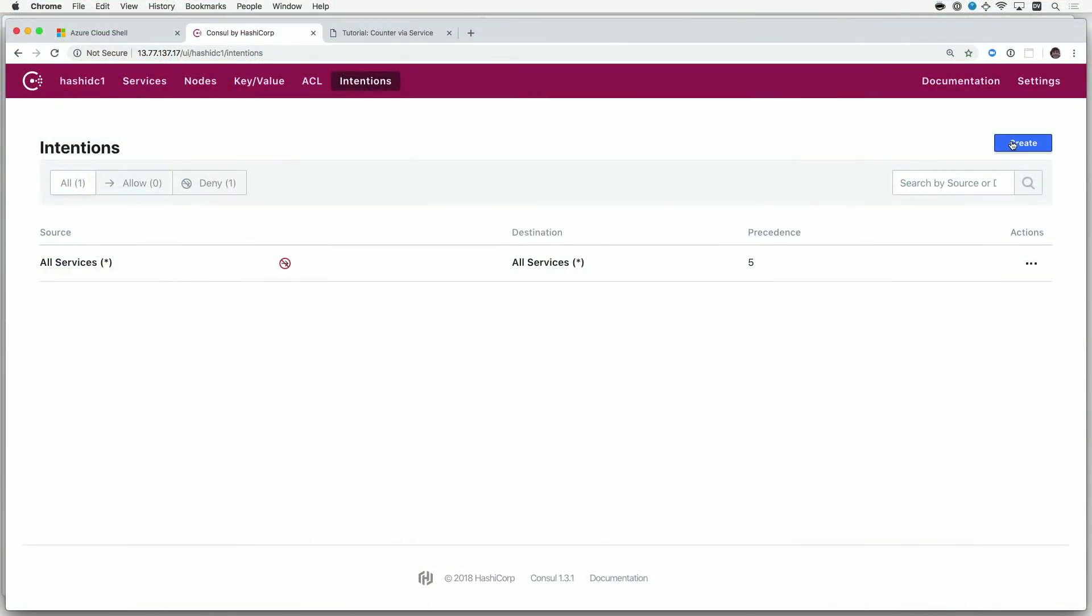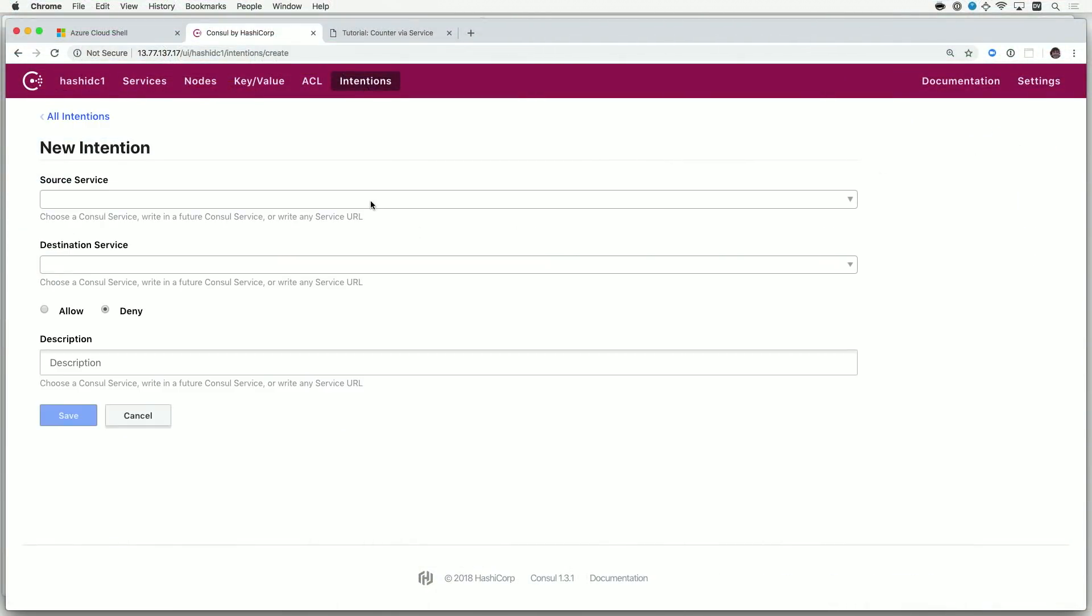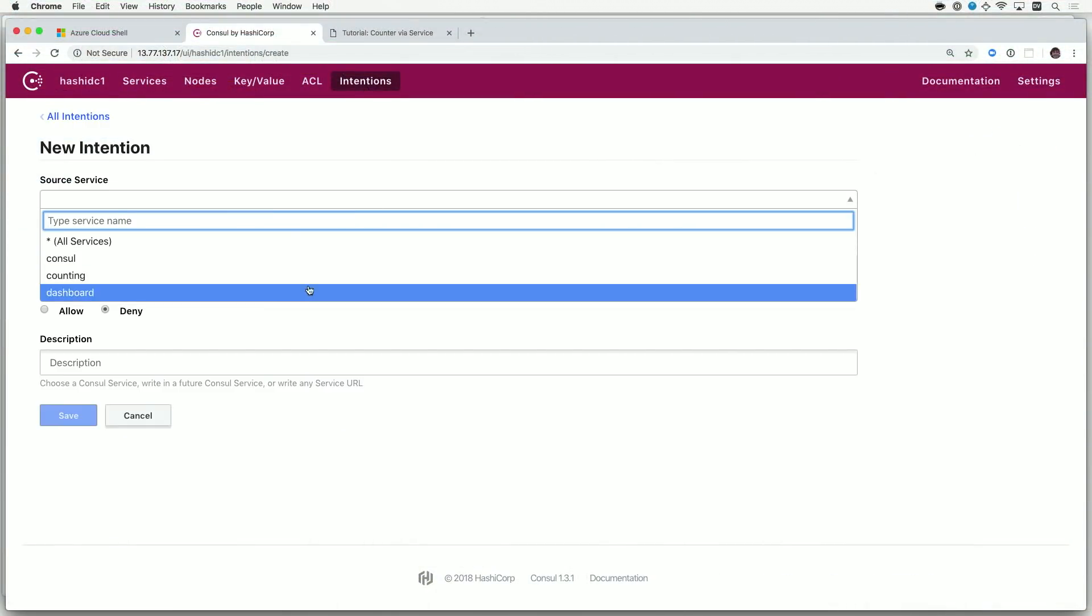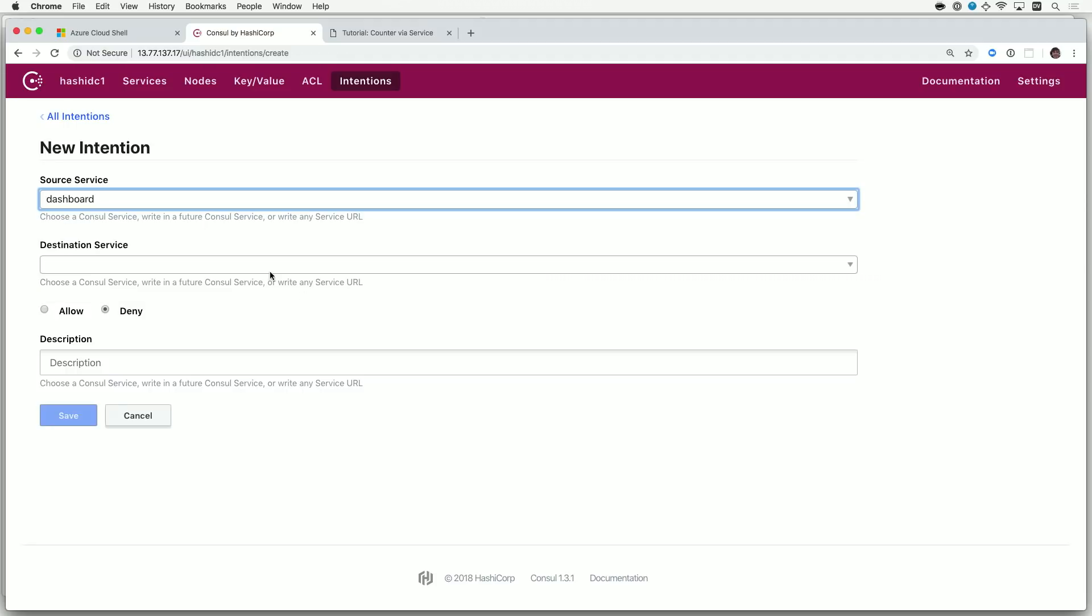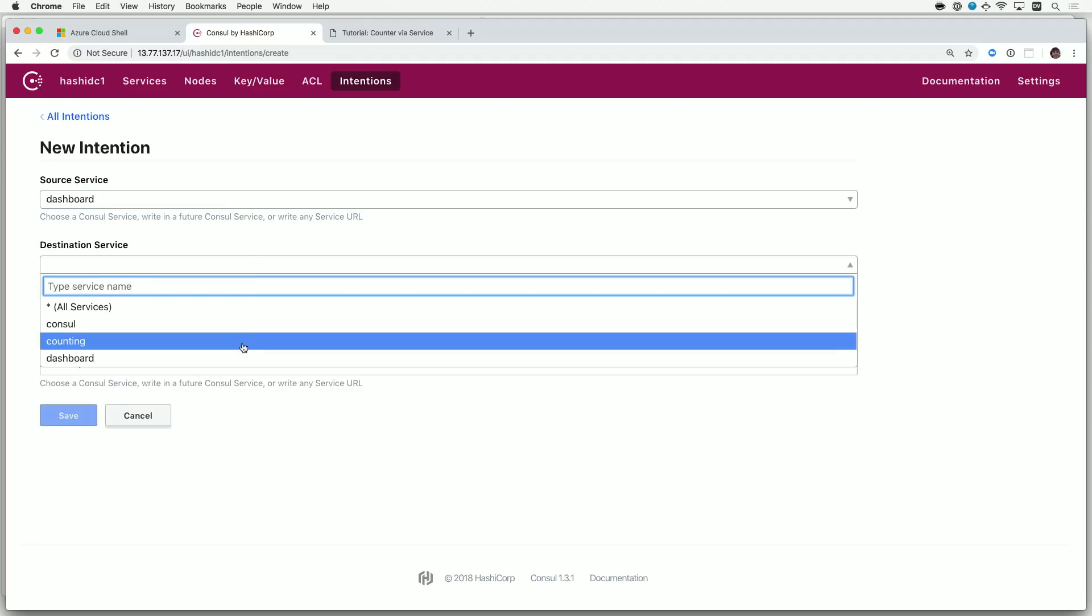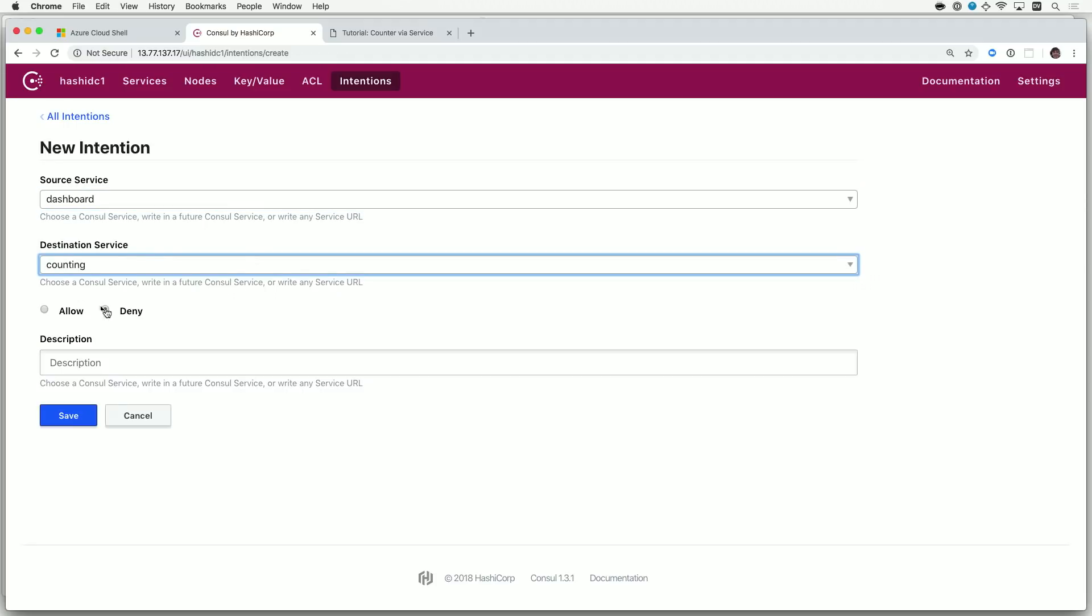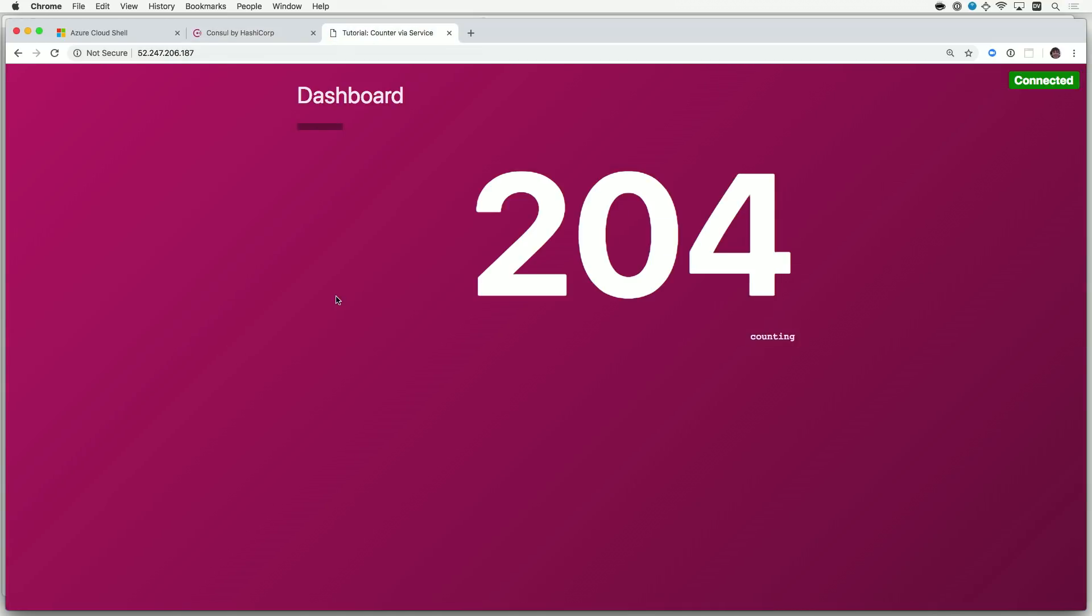But now, we want to enable it. So, I'll create another intention that says, my dashboard service should be able to talk to my counting service, and I will go ahead and allow that. And very quickly, now we're connected again, but with additional control over how our services are allowed to interact.